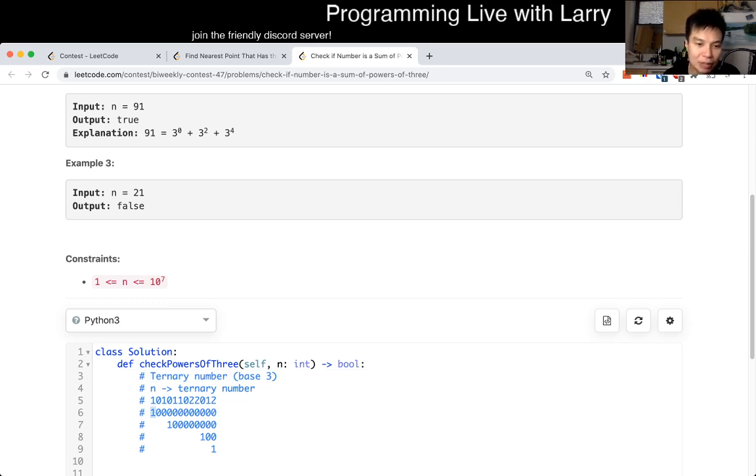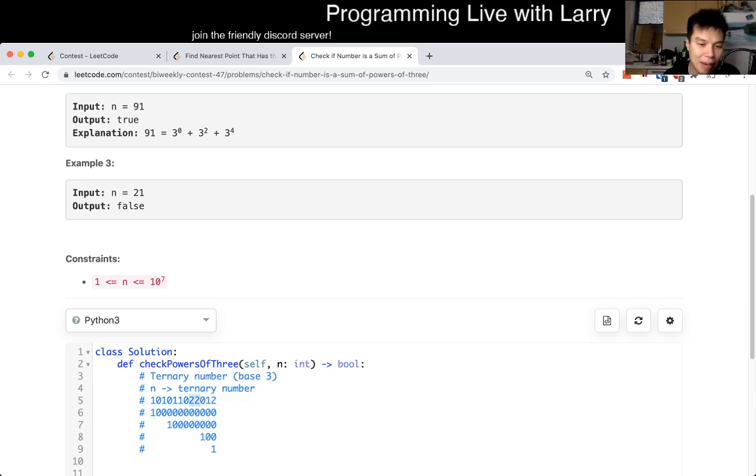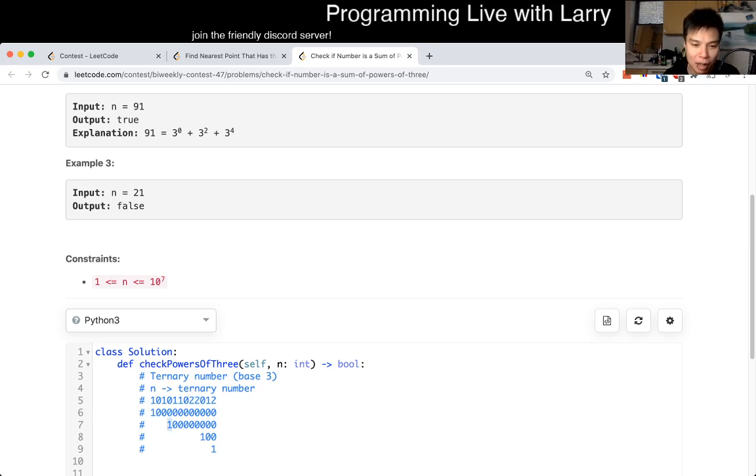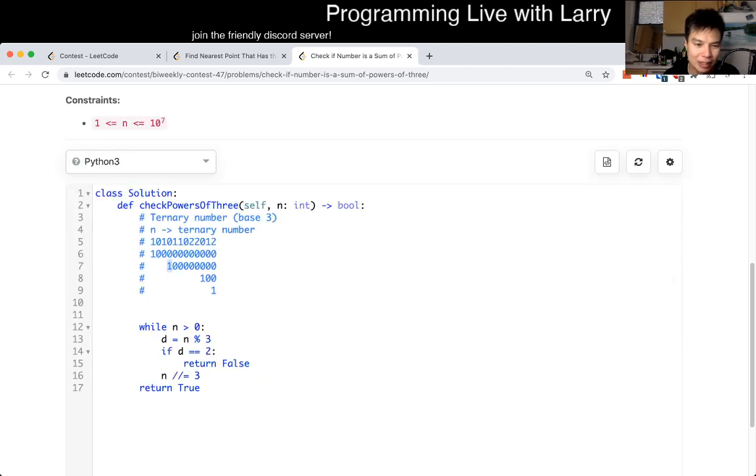And what's impossible is if the base three number has a two in the digit, then it's not possible because you only have one of them. So that's basically how I solved this problem in terms of algorithm.